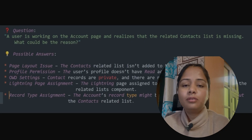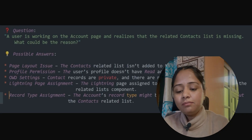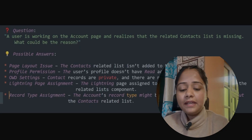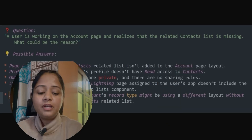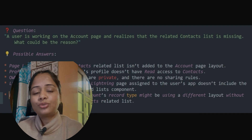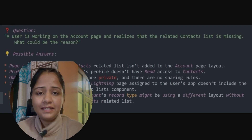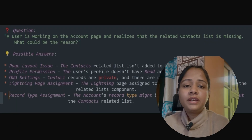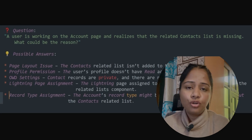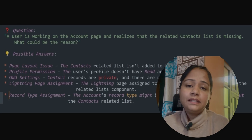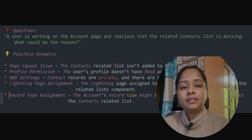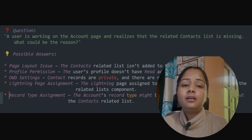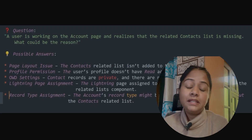Lightning page assignment can also be a reason. The Lightning page assigned to the user's app may not include the related list component. You know that Lightning pages have different components for the detail page and related lists. It's possible that the related list component has not been added to the Account page in that particular app.